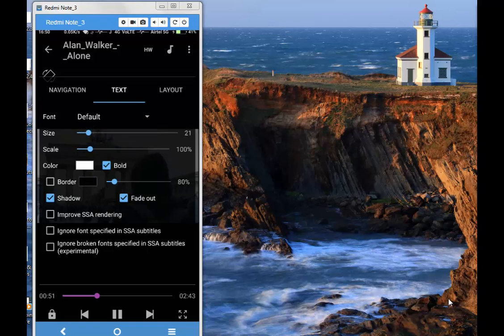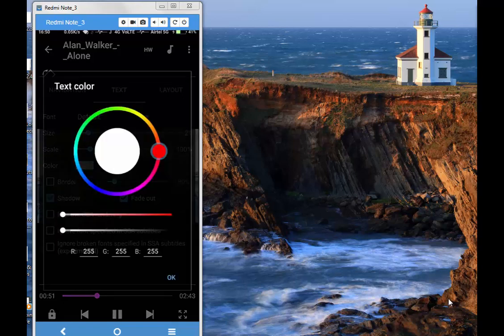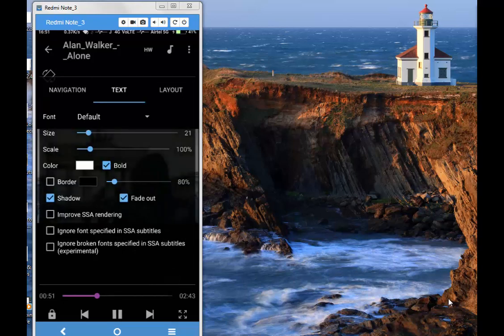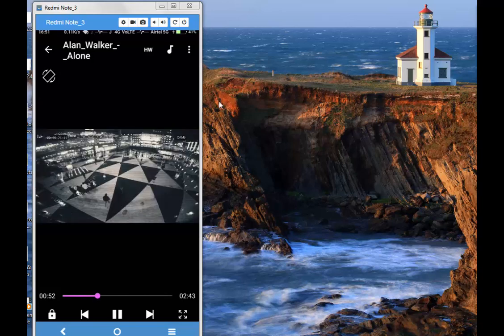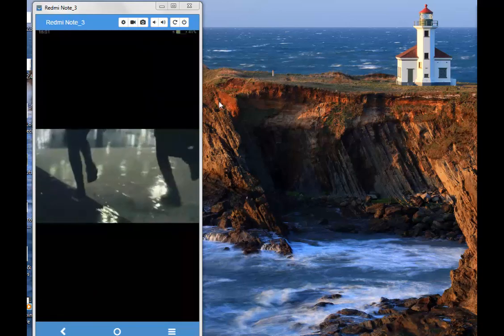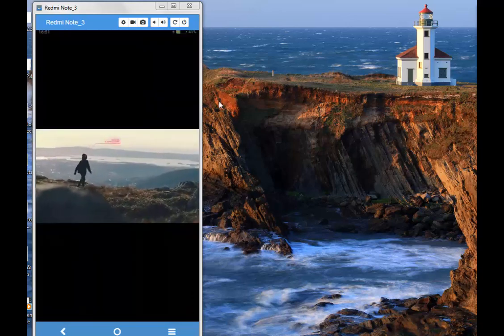You can change the color as well, and if you want it to be bold you can just select it here. So these are the font styles and font settings. So the next feature is customization.